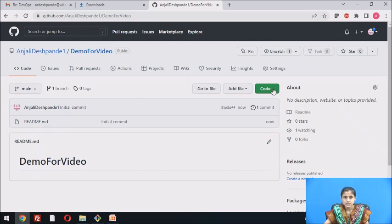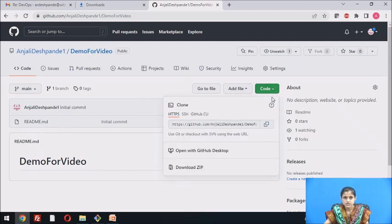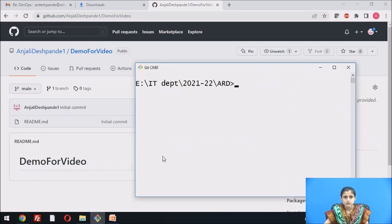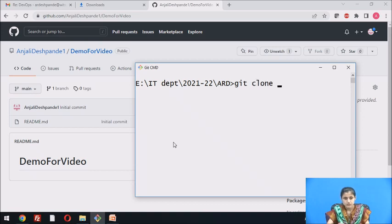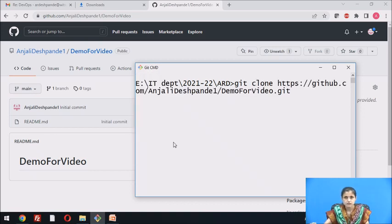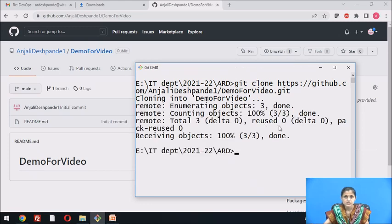To clone this repository to my local repository, I can use this HTTPS URL. Click on Code, then copy the URL. Go to Git CMD or Git Bash. Now I have to use the command git clone and paste the URL. This is cloning the repository — and it has cloned it. We can see the repository cloned from GitHub.